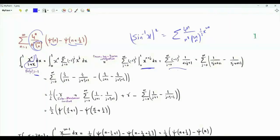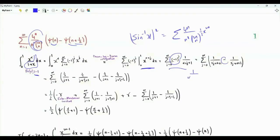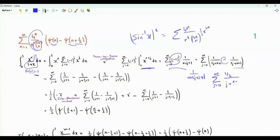We split the sum into even and odd terms. If the index is 2g, minus 1 to the g is 1, giving 1 over 2g plus alpha plus 1. If the index is 2g plus 1, that is odd, minus 1 to the g is minus 1, giving minus 1 over alpha plus 2g plus 2. Dividing numerator and denominator by one half, we get one half over g plus (alpha+1)/2 minus one half over g plus (alpha+2)/2.